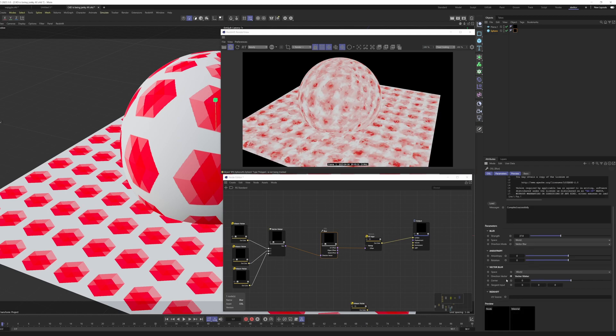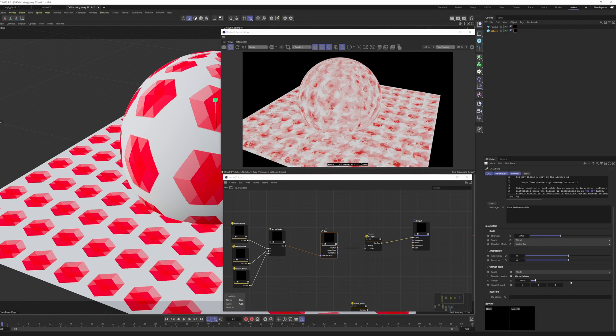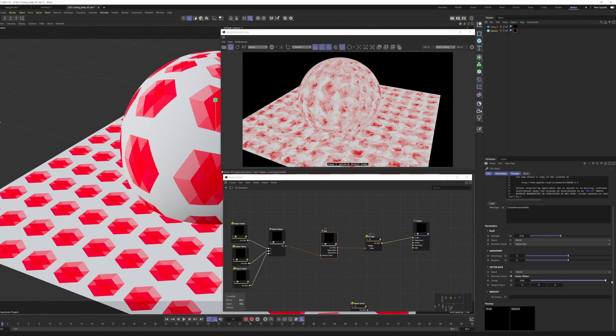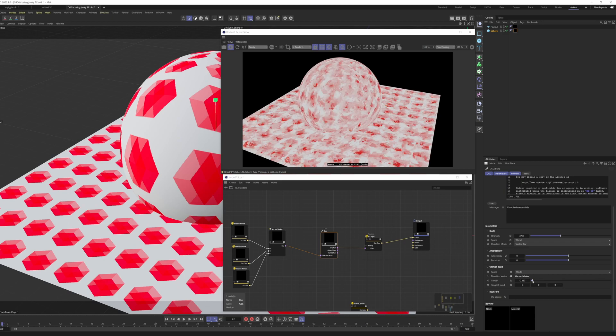So we also have access to center, which is sort of an offset, weighting the blur towards the beginning or the end of it. You can think of it as sort of setting the shutter in your Redshift camera to start, center, or end.